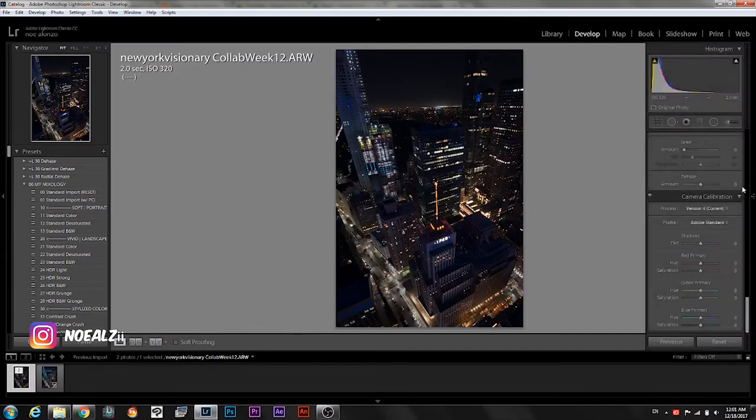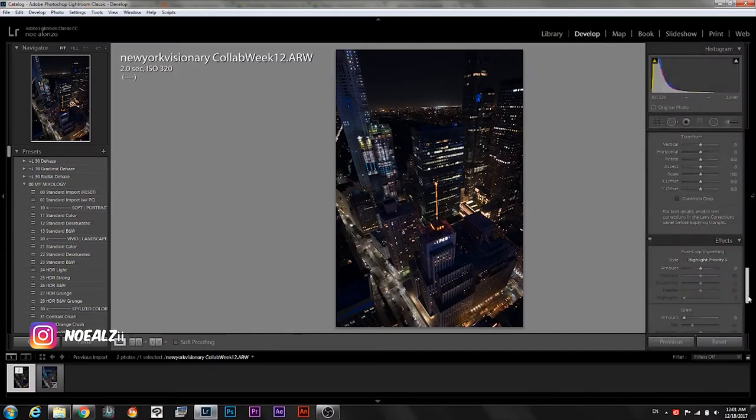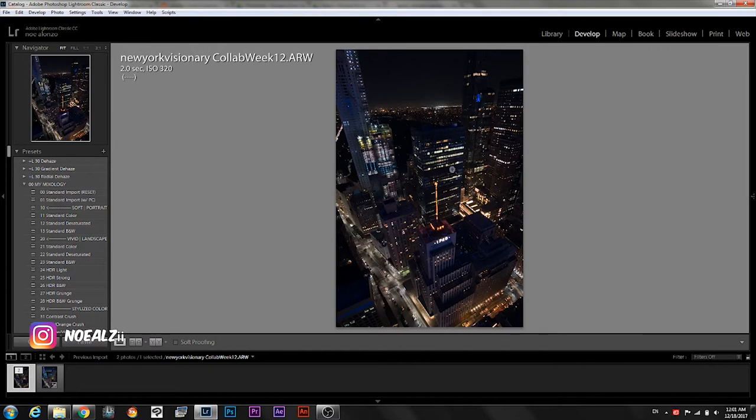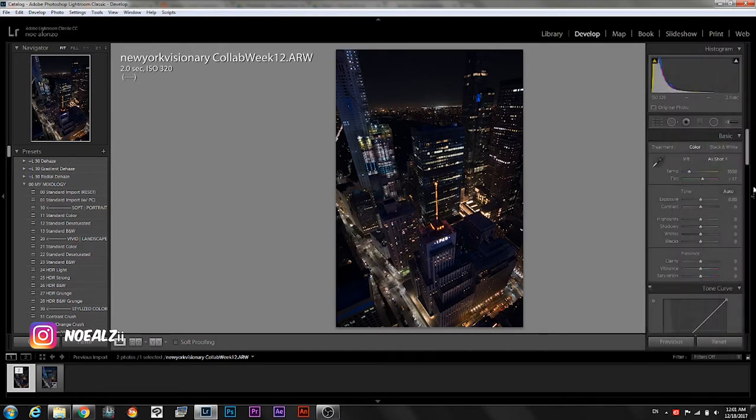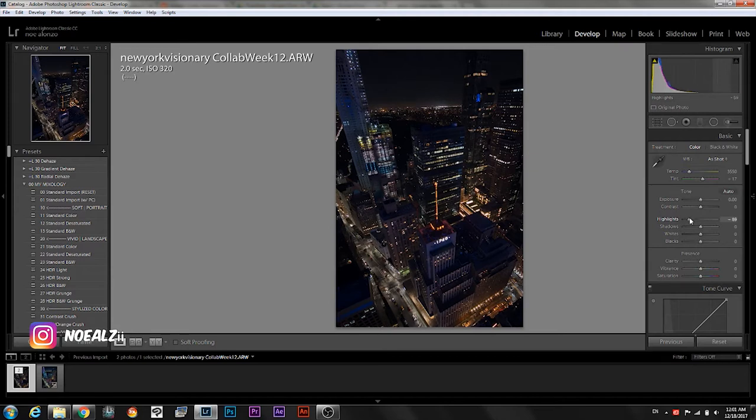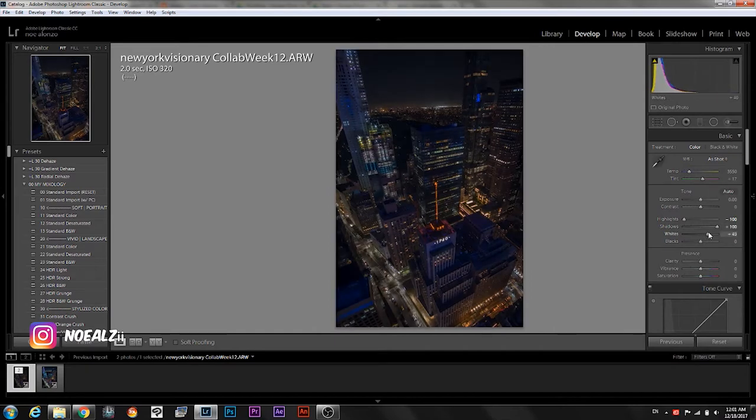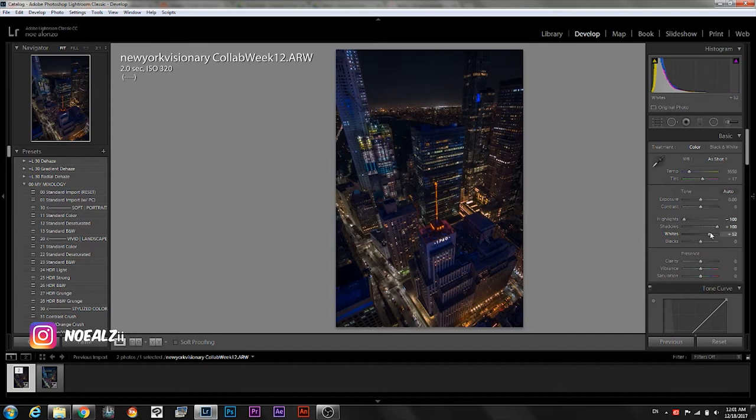So first thing we want to do is, well the white balance looks pretty fine but we want to expand its dynamic range and we're going to do that by lowering the highlights all the way, increasing the shadows and the whites just until they peak.